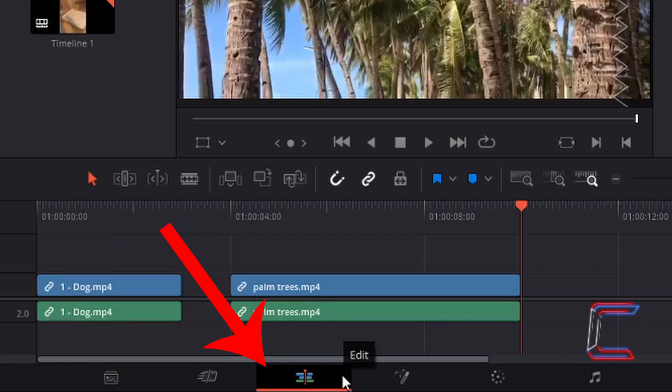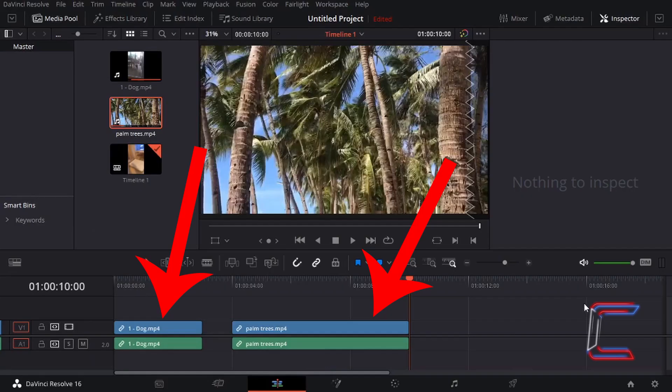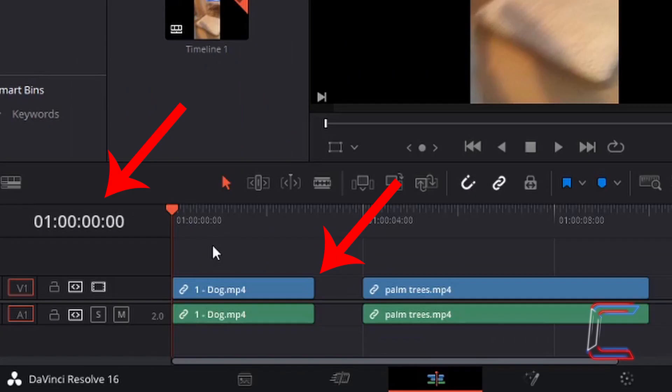I am currently inside the edit window in my DaVinci Resolve interface. Left-click once on the tab at the bottom to select this. On my current project timeline I have two edits. The first media file is a three-second video clip featuring Bobby the dog.